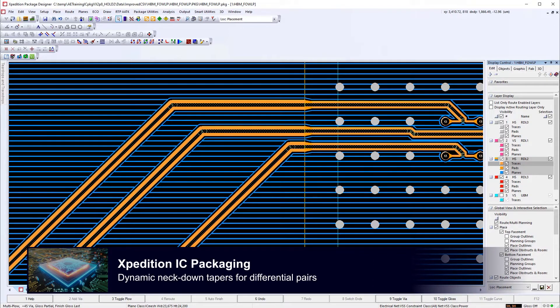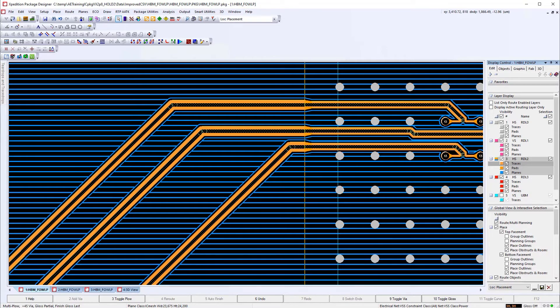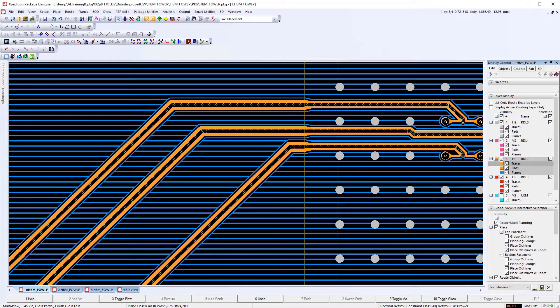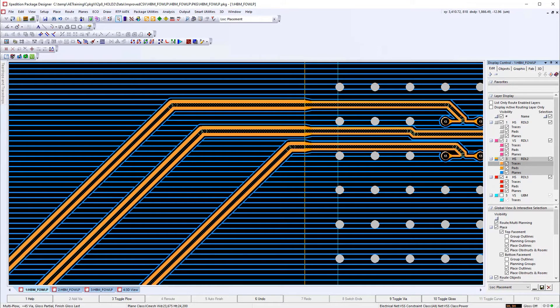Expedition Package Designer provides advanced differential pair routing implementation with dynamically generated neck-down tapers and centerline visualization to the IC package designer.